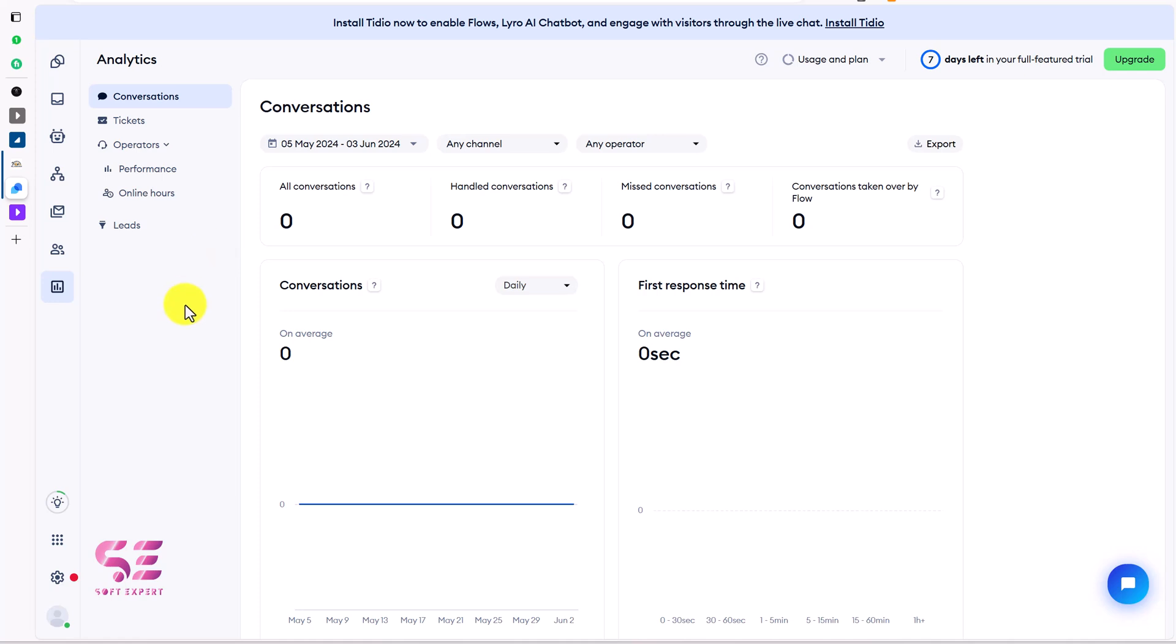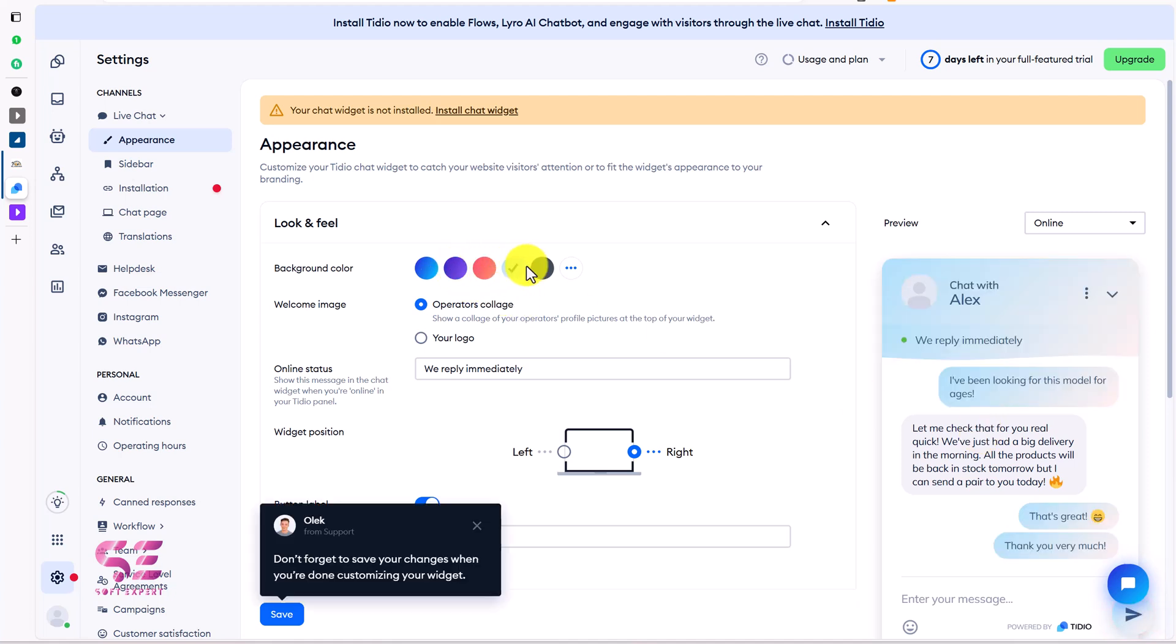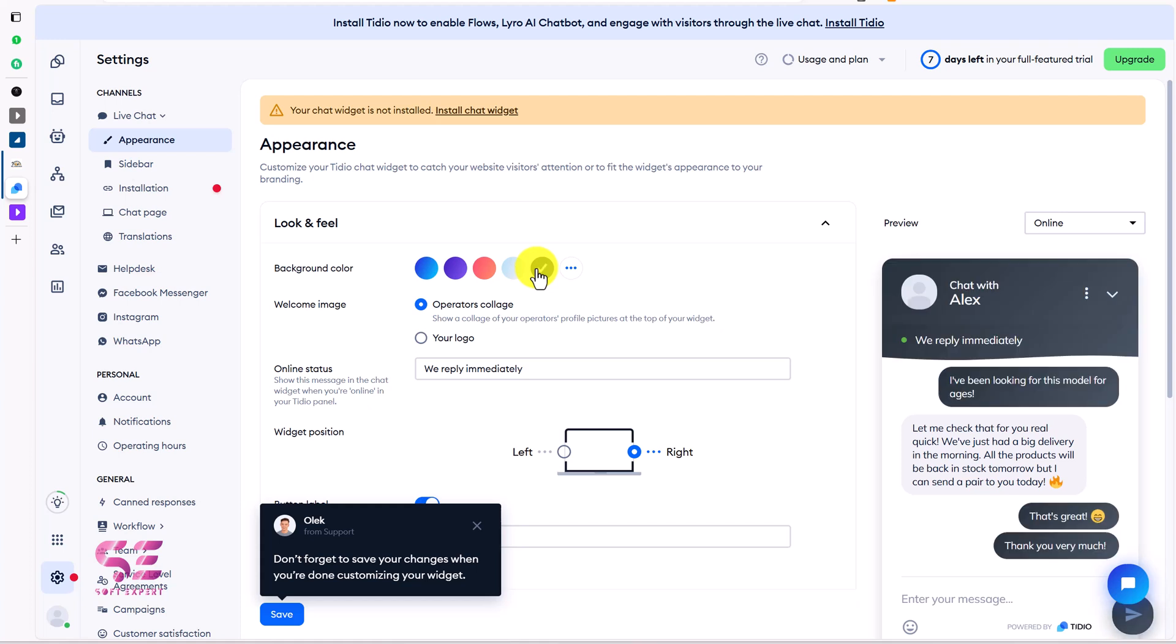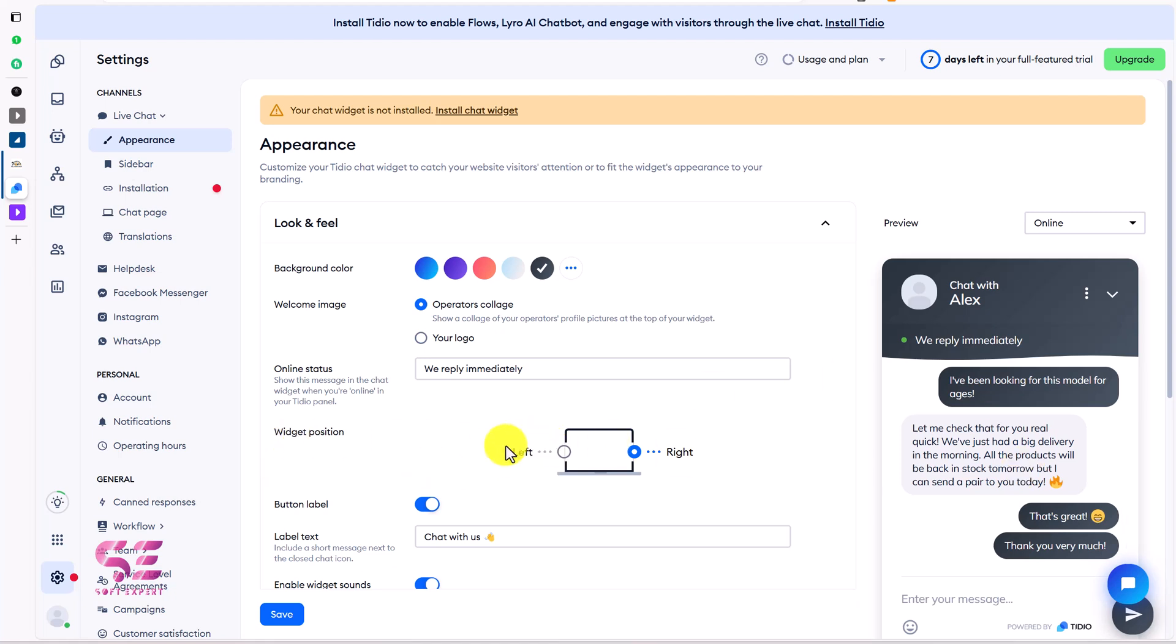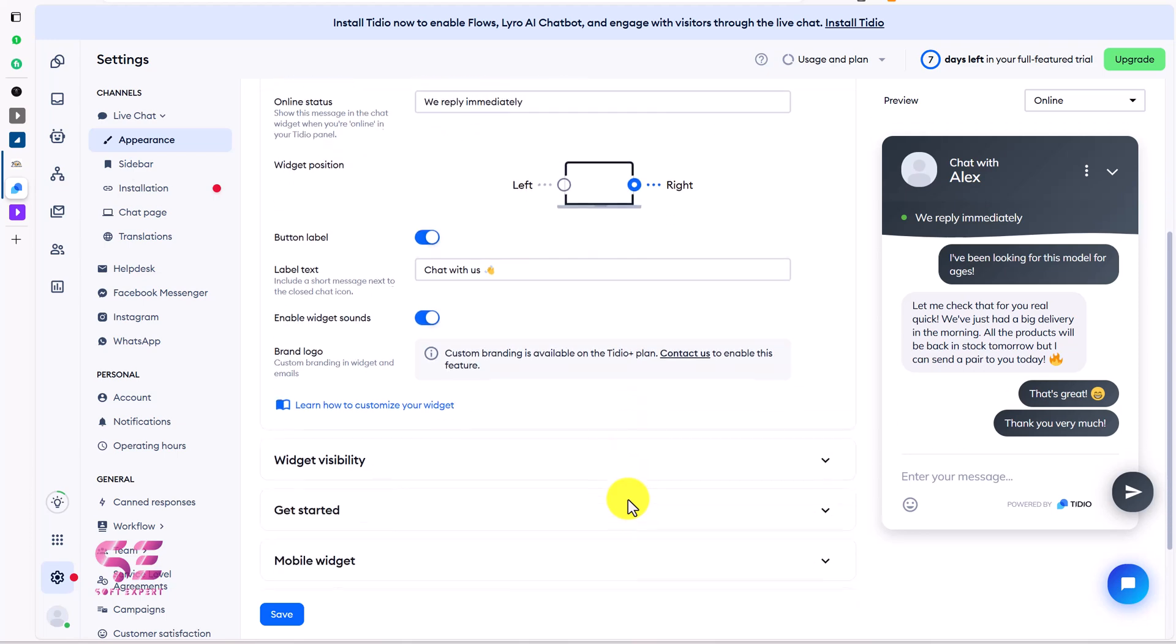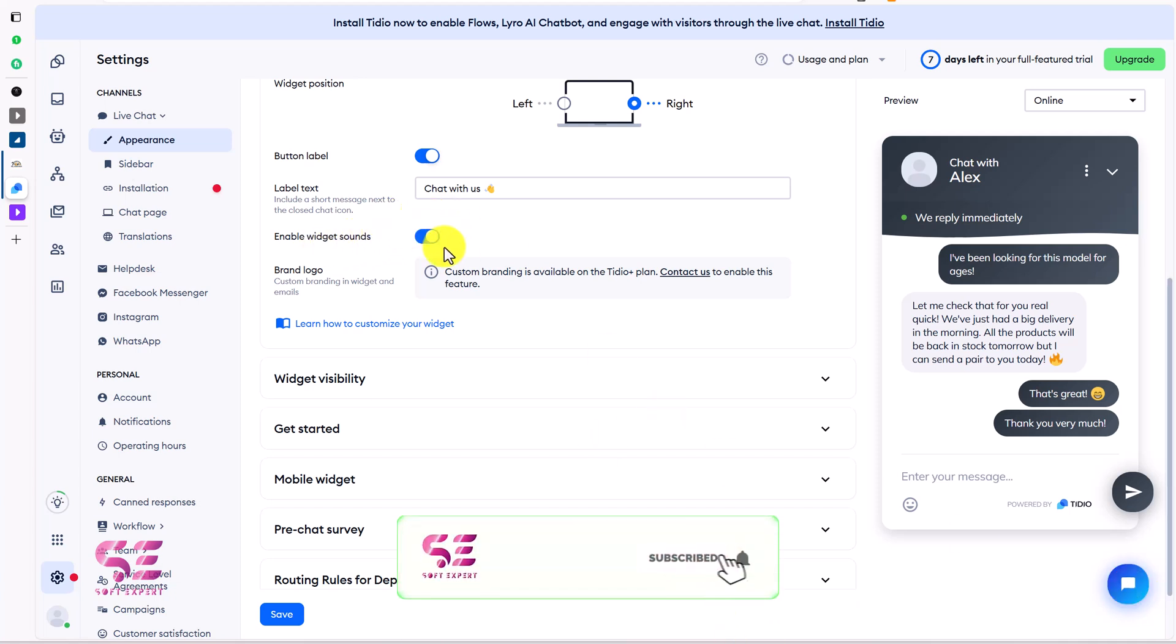For that we can go to settings where you can change the appearance of your chatbot. This is how it will look. If you want to change the background color you can switch from these colors like this and you can keep the color that you want. Let's say this is fine. Then we have welcome image where you can select operator photo collage or you can display your logo. This is the online status: we reply immediately. You can change these messages. Then the widget's positioned on the right or on the left. Mostly you will find it on the right and this is fine.